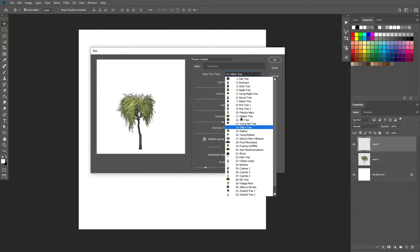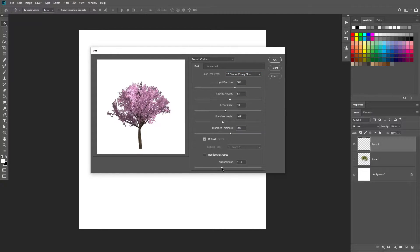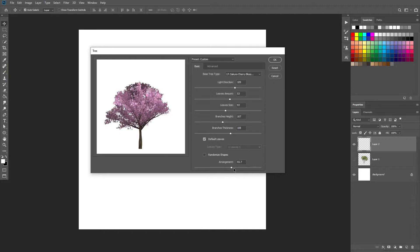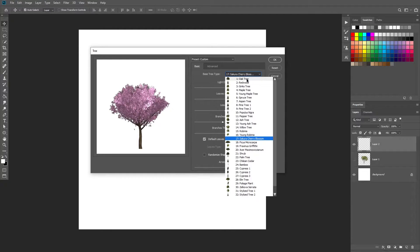So let's go for a willow tree or whatever, Sakura Cherry Tree Blossom. And then you can click, click, click and it will give you all kinds of different variations of it.